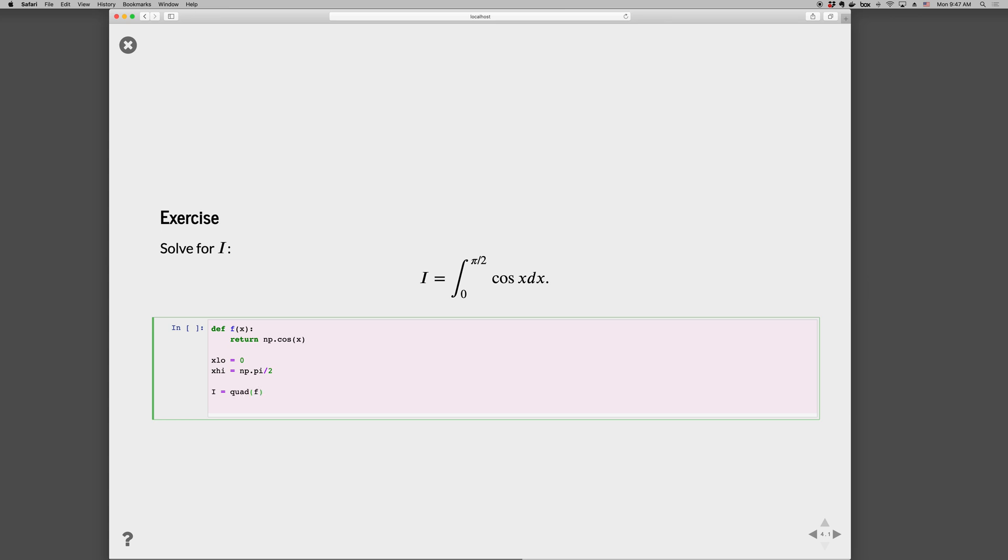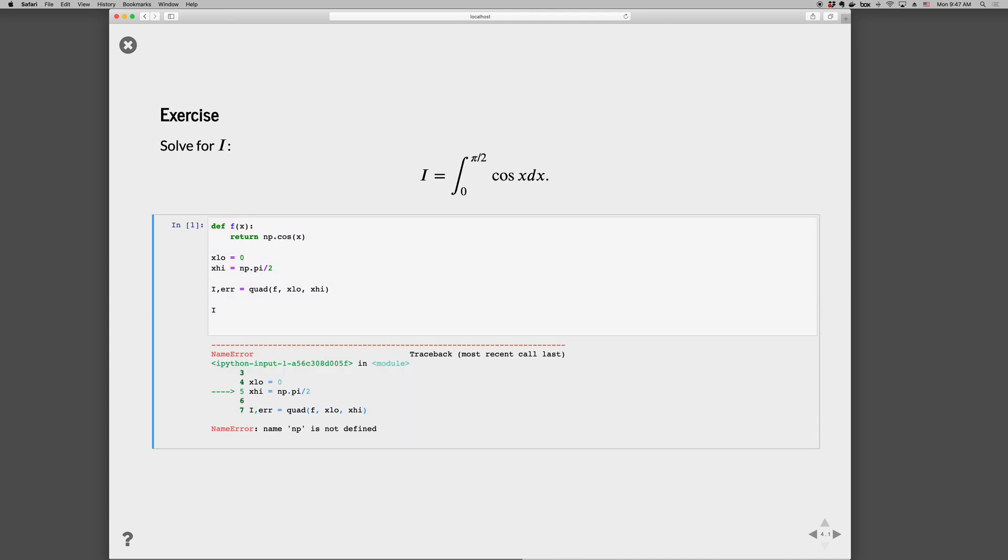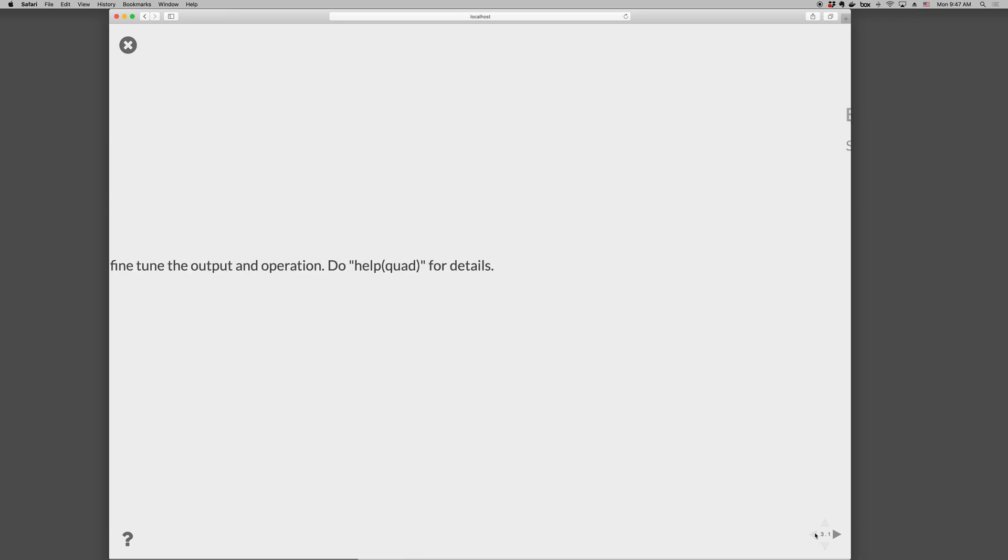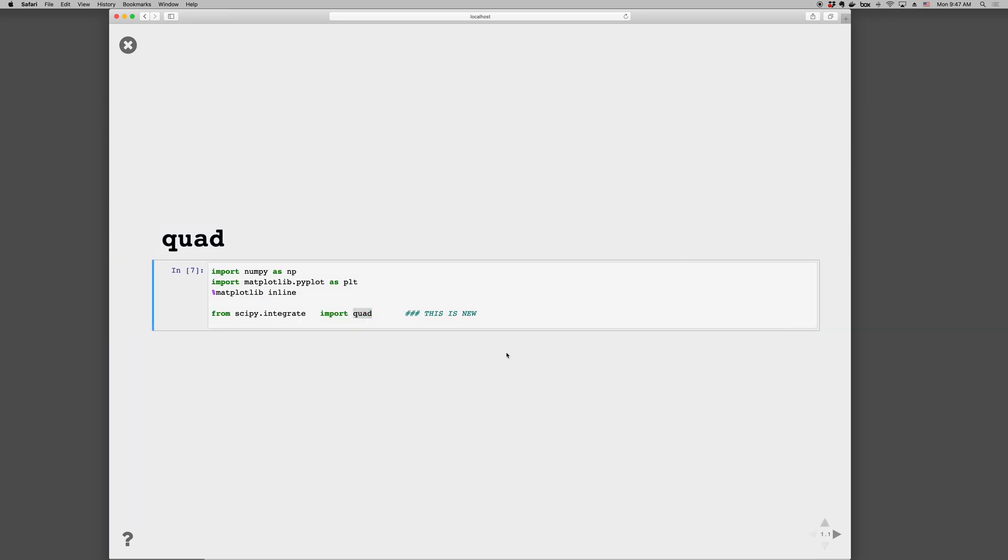...the function, the lower bound x_low, the upper bound x_high, and we go i, error. And then we can show i. Oops, looks like I need to run those cells. Let's go ahead and run this. There we go.